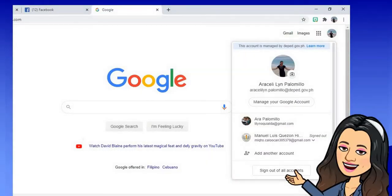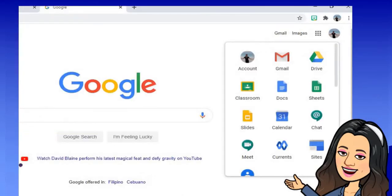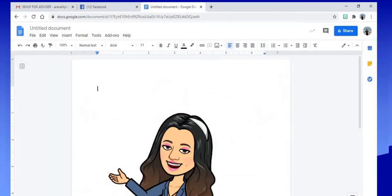Here is the procedure. First, sign into your Google account. Next, click the nine dots or the apps drawer. Here you can see all the Google apps — choose Google Docs. Next, click Blank. Here you can see the document under Google Docs where you can create a template of the WHLP.